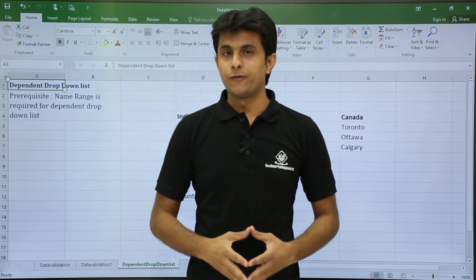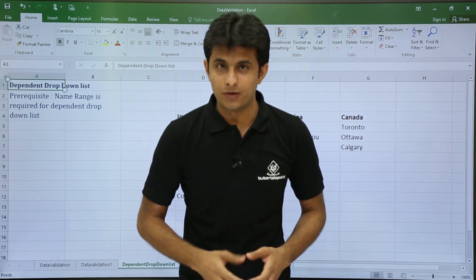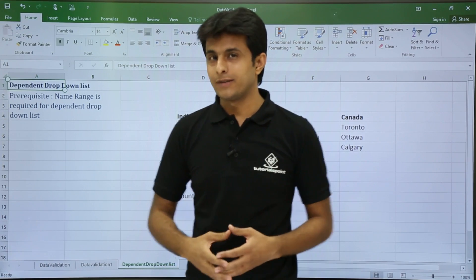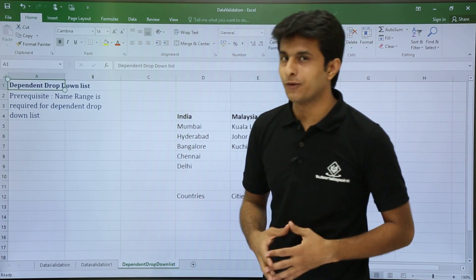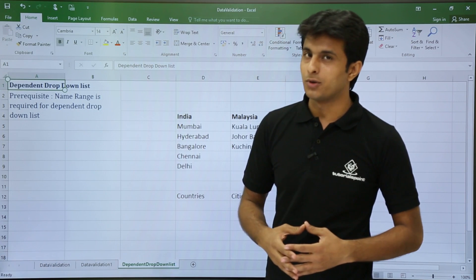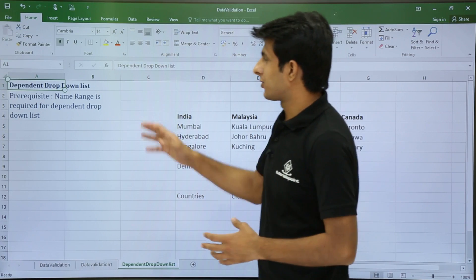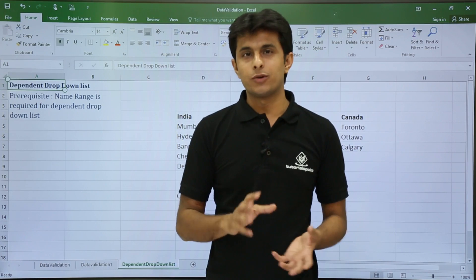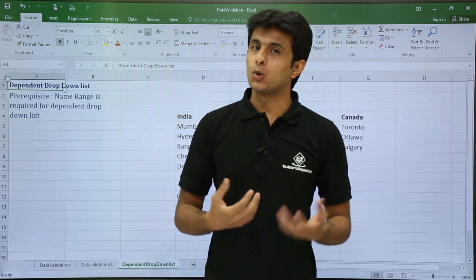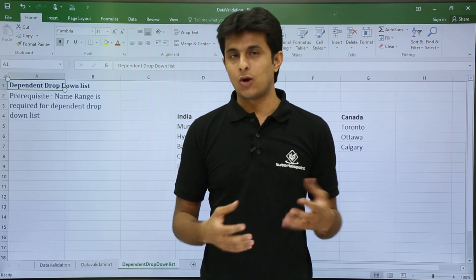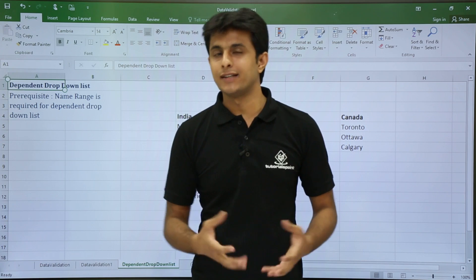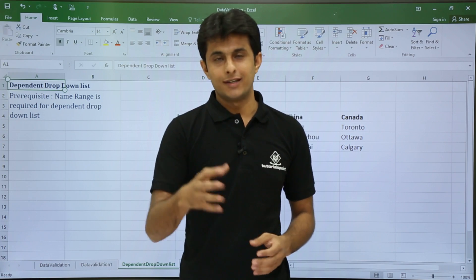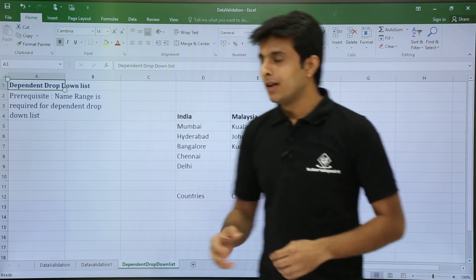In this video we'll be looking at dependent drop-down lists. There are some prerequisites for this — you should have some knowledge about name ranges: how to create, delete, and edit them.